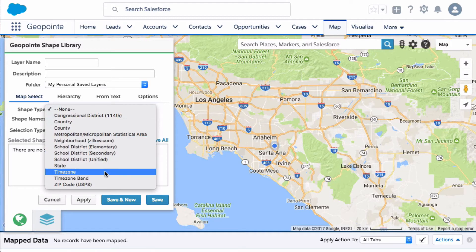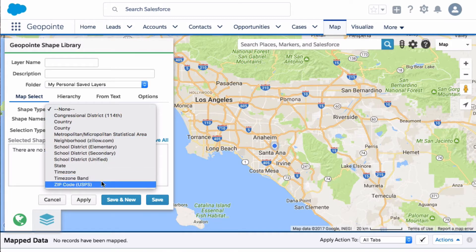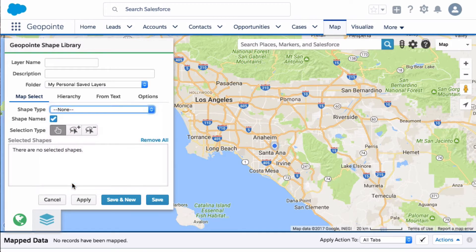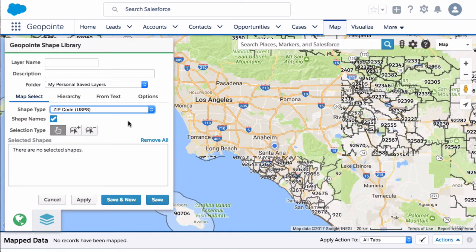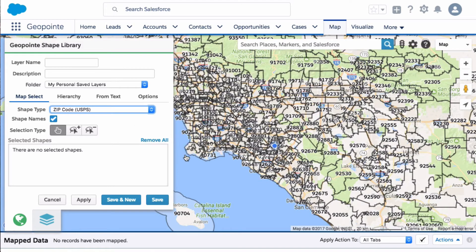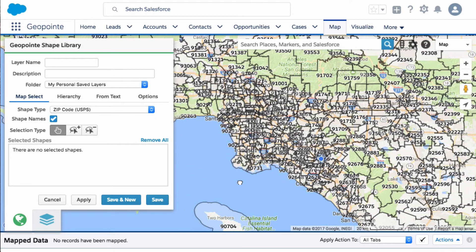So let's say you want to create your territories by zip code. You can click here on zip codes, and you can just draw out a shape.